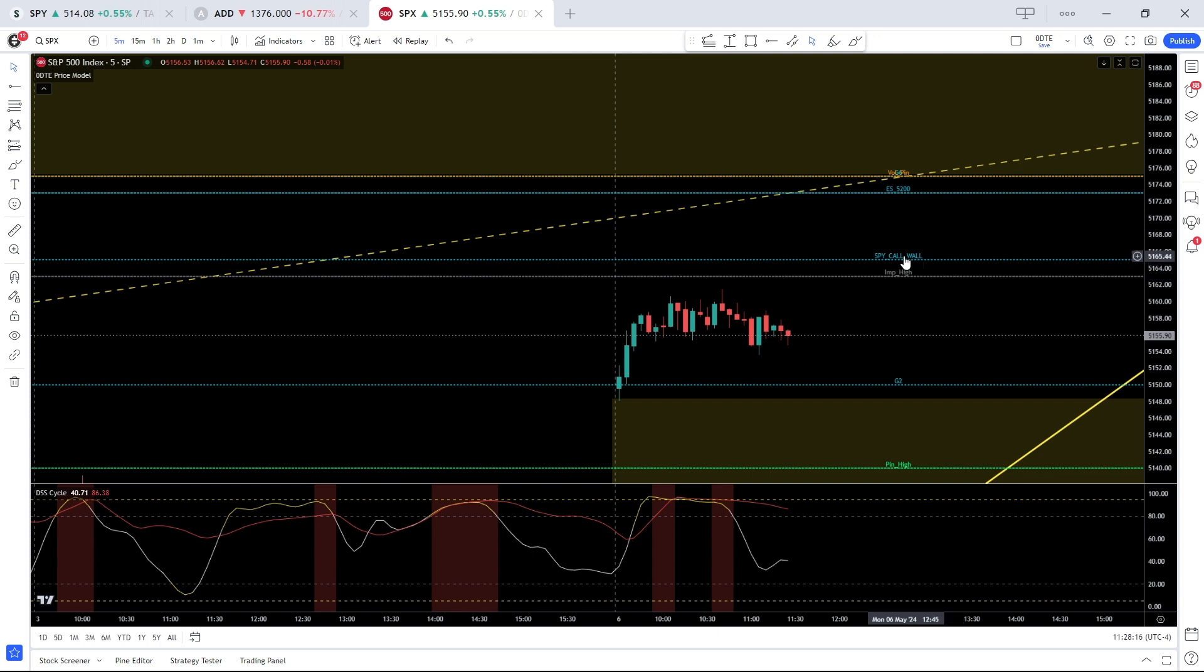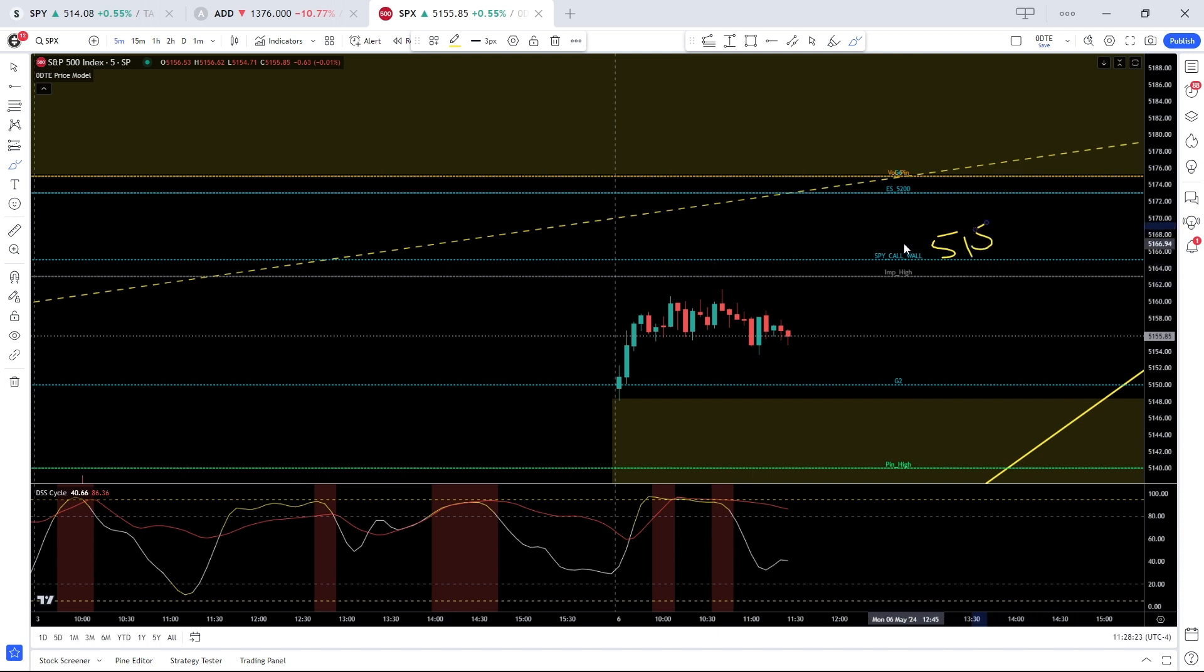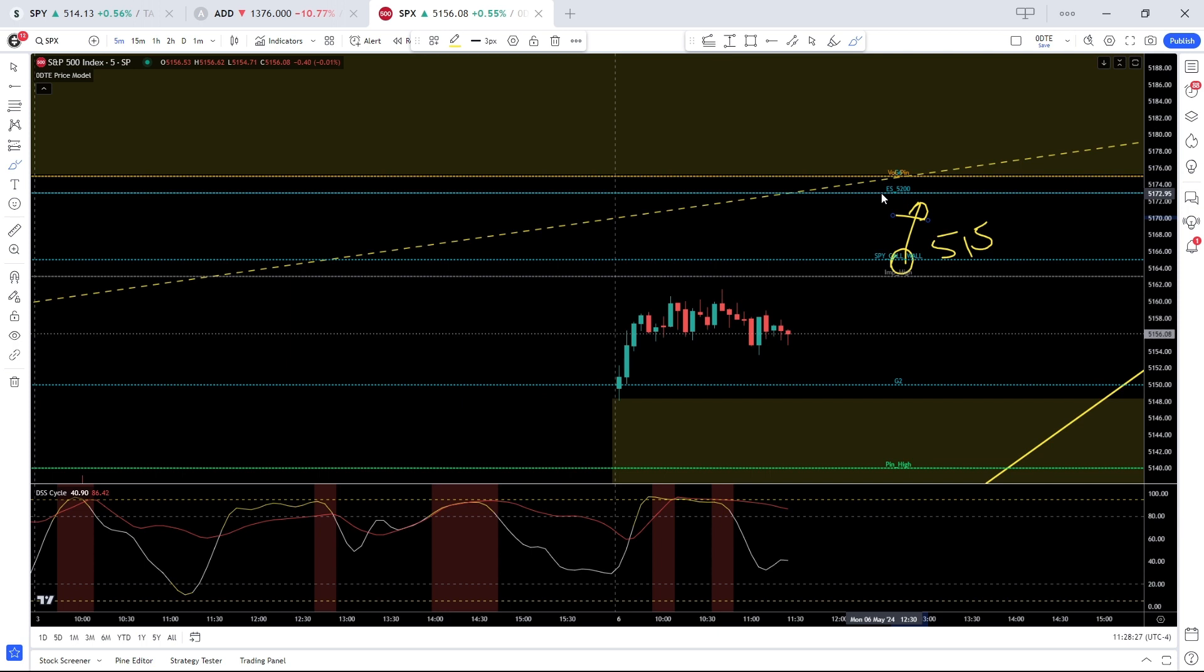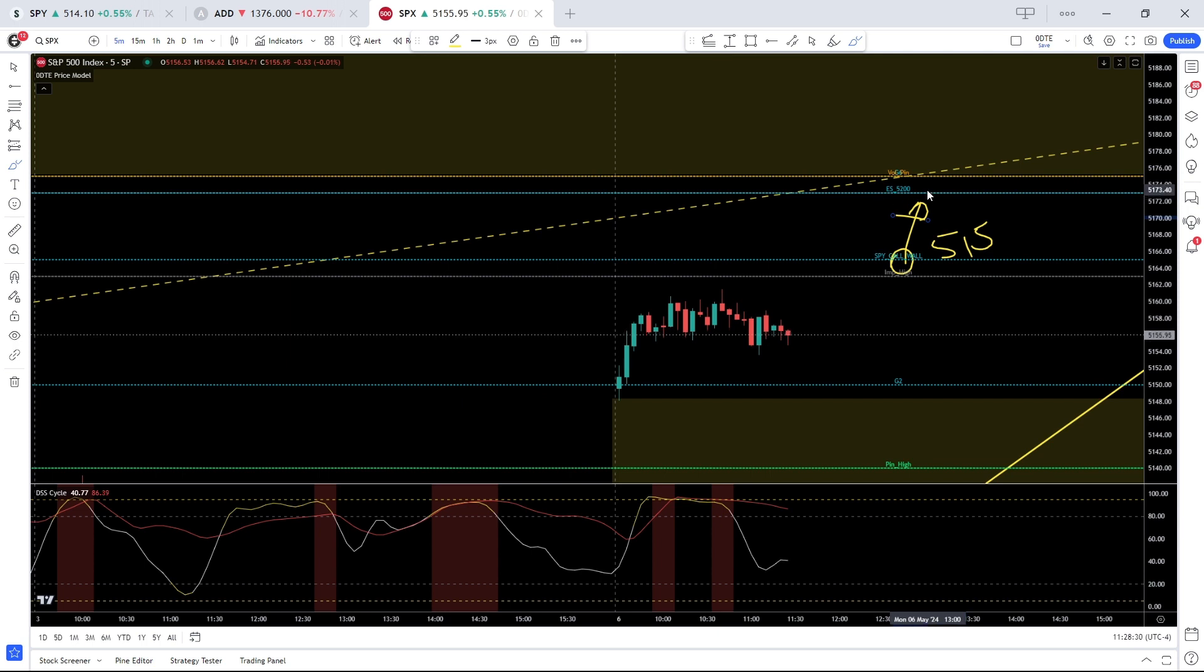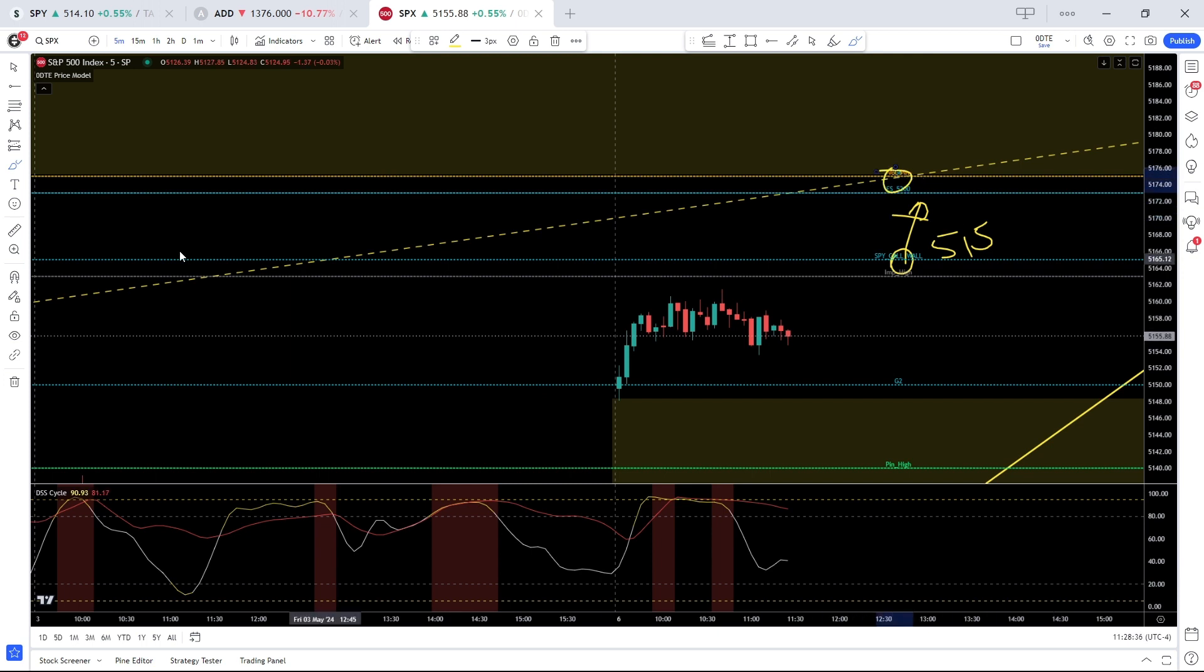On the upside, implied high sits at 5163, SPY call wall 5165, okay that is SPY 515, a pretty significant level. Now if bulls can manage to break that, it opens the door to ES 5200, which is SPX 5173, and then SPX gamma resistance at 5175, so that would be the next resistance zone.